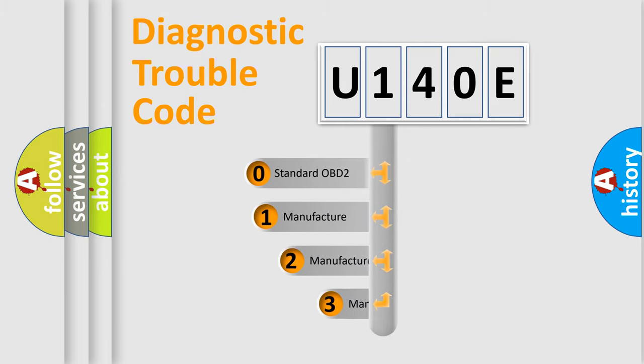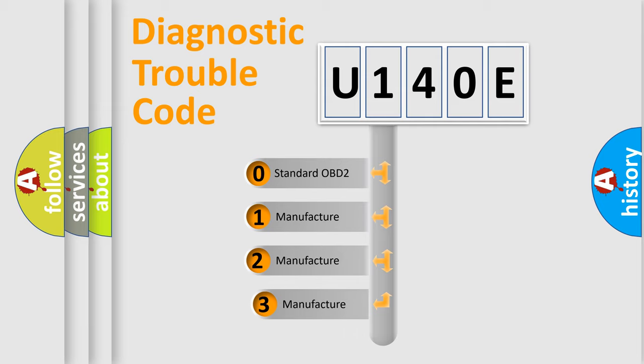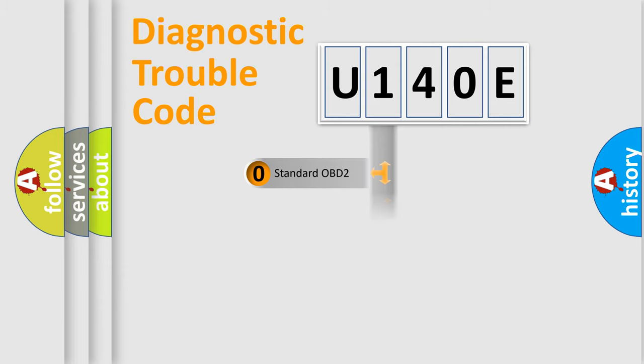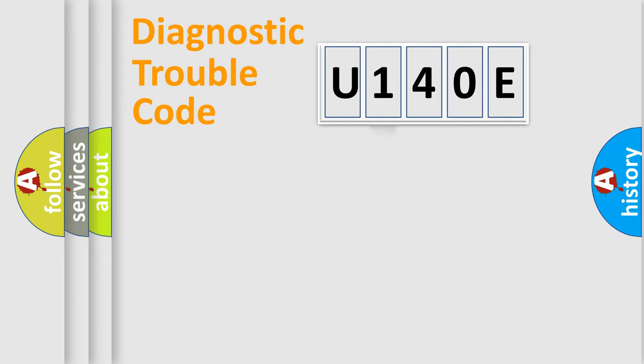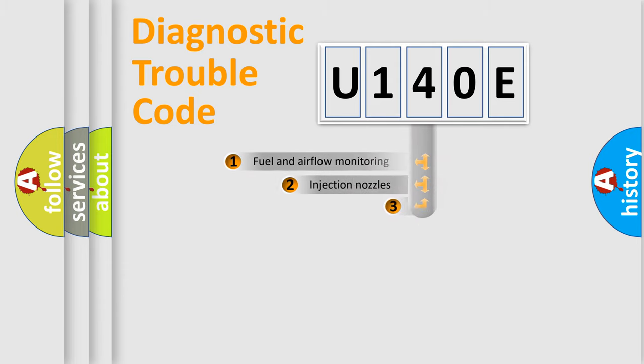If the second character is expressed as zero, it is a standardized error. In the case of numbers 1, 2, or 3, it is a more prestigious expression of the car-specific error.